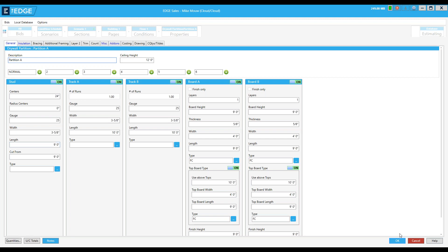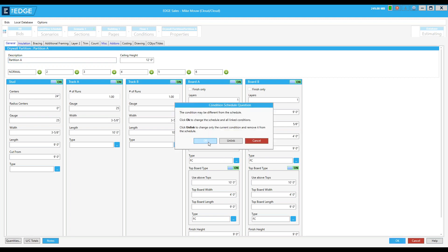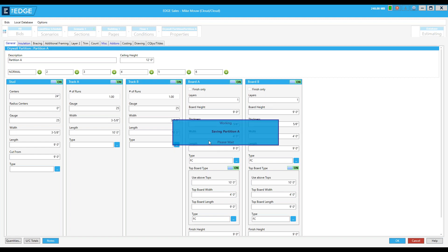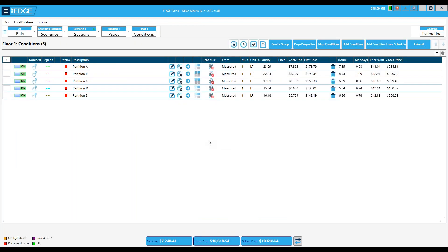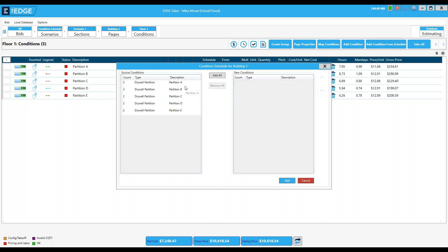Now let's talk about some of the rules and guidelines concerning the condition schedule. One of the first general rules is that two conditions cannot be in the schedule with the same name but different content. The EDGE drives the condition schedule by name and its contents, but only one unique name per condition will show up here. That's one of the first rules.